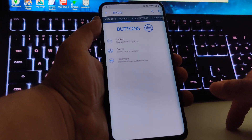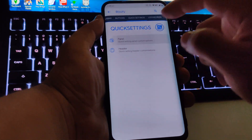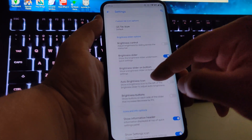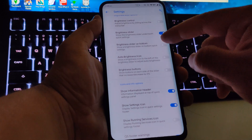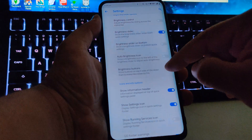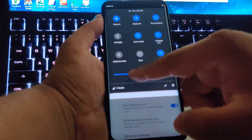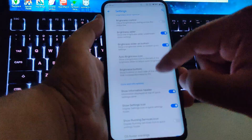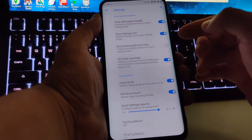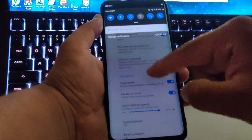If you go to quick settings, we have the panel with brightness controls. You can change the brightness slider position — put it on top or at the bottom. We also have the information header and the settings icon options.